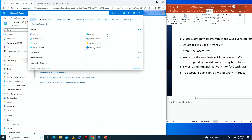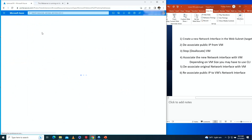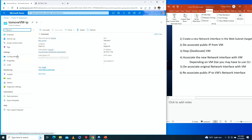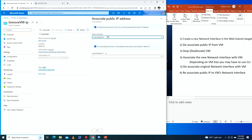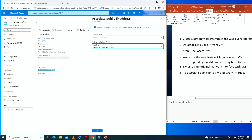Now we go to public IP addresses, select 'to-move-vm-ip', and click Associate. We set the network interface to 'new-nic' and click OK to reassociate the public IP to the new NIC.